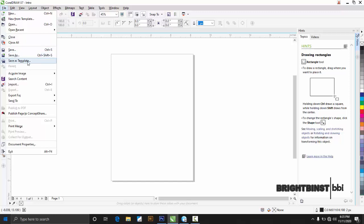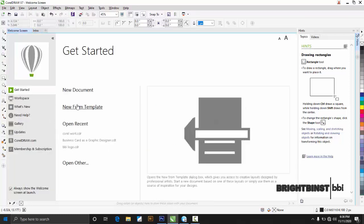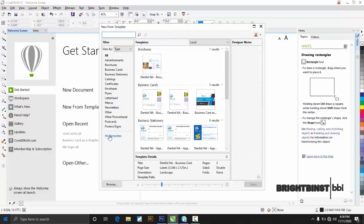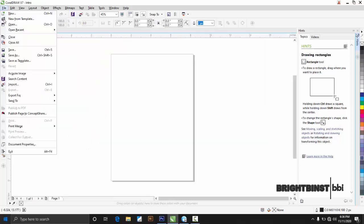'Save as Template' — if you want to save your project as a template, you click here and your project becomes a template. When you have your template and you come back to the welcome screen and click 'New from Template,' you see 'My Templates.' That is where your saved templates appear. When you do yours too, you go there and see your templates.